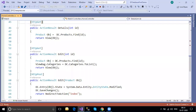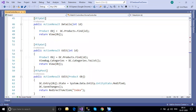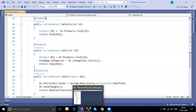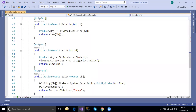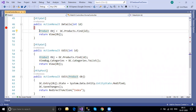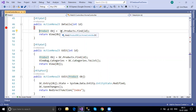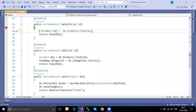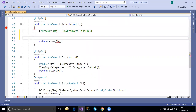Now I want to use those stored procedures as part of my application. Normally in the Details action, I'm passing an ID and getting the product details. For that I've written code using `dc.Products.Find()` - that's the normal method. But now I want to use the stored procedure instead, so `productObj = ...`